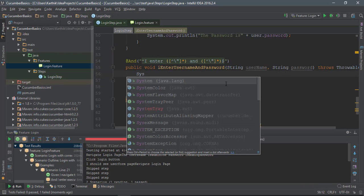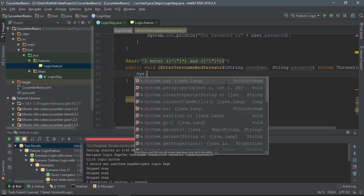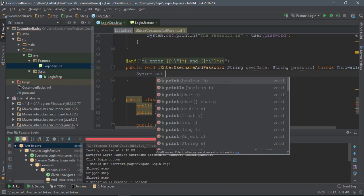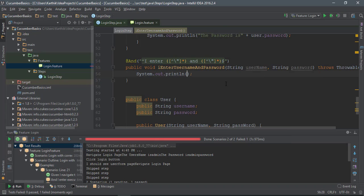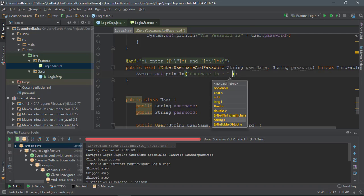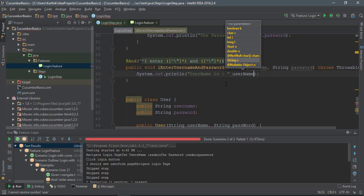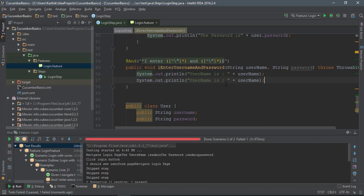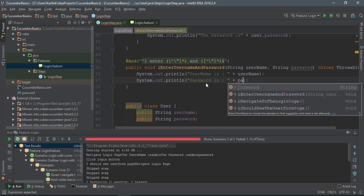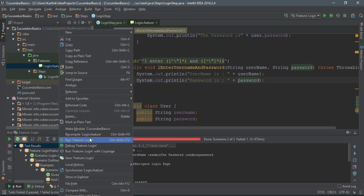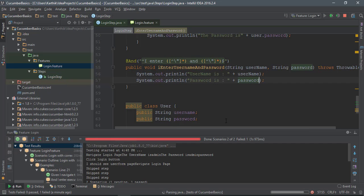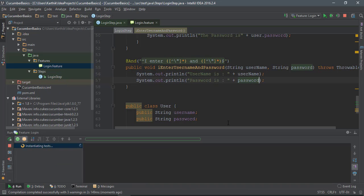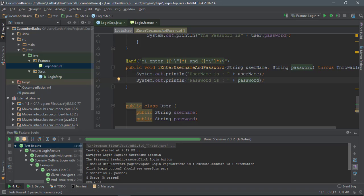Let's do that as well. System.out.println. There you go. Let's try to run this again.